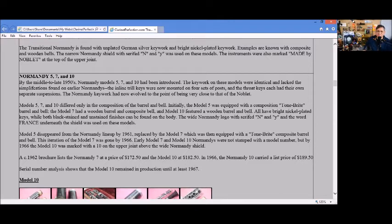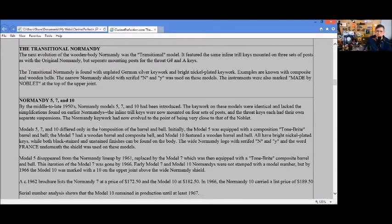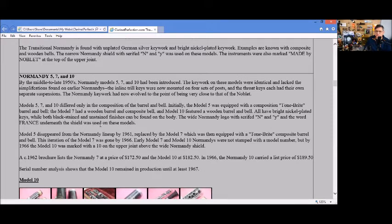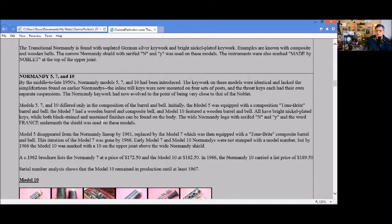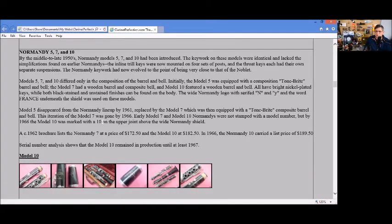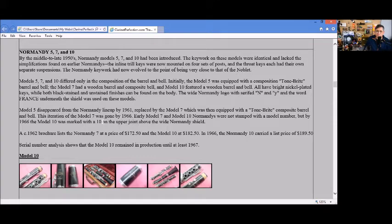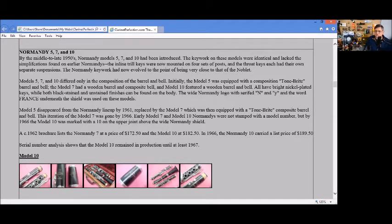The Normandy 5, 7, and 10 came out in the mid-1950s with similar key work as earlier ones. Some may have composite bell and barrels. Version of the 5 came with composite tone-bright barrel and bell. The 7 had a wooden barrel and composite bell, and the 10 featured a wooden barrel and bell, all at the same time to display the key work. The model 5 disappeared in 1961, replaced by a model 7 with the tone-bright composite barrel. By 1966 the early 7 and 10s were not stamped with the model number, but by 1966 the model 10 was marked with '10' on the upper joint.